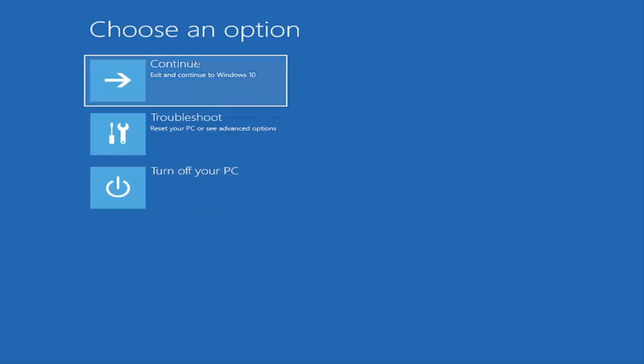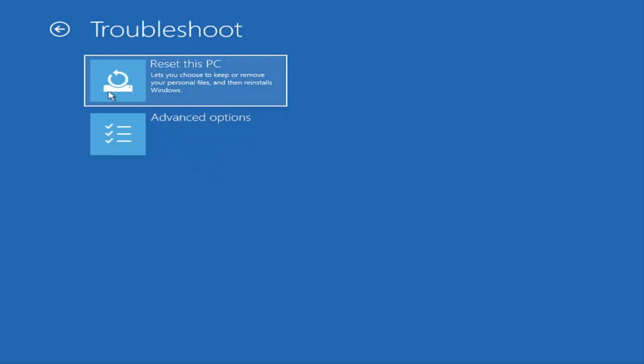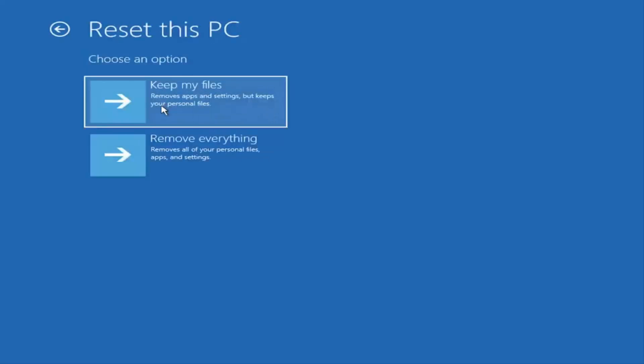So, choose an option. You can select troubleshoot, reset your PC, or see advanced options. Go ahead and left click on that. So, a couple different options here. You could go ahead right from the get-go here and reset your computer. So, you can go and reset your PC, which will keep your files, but remove apps and settings.